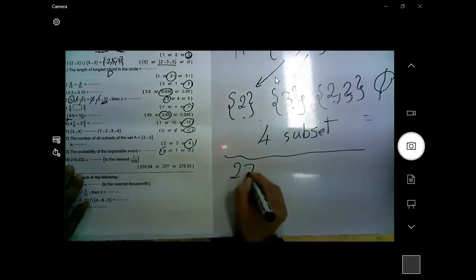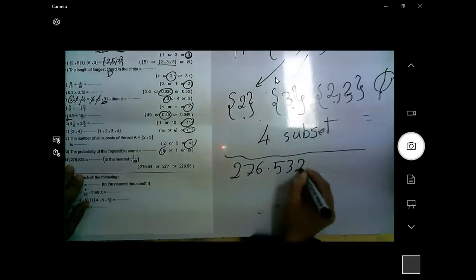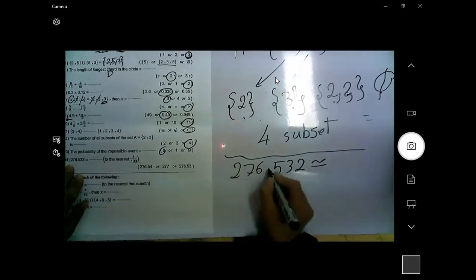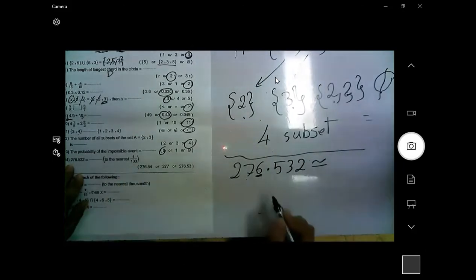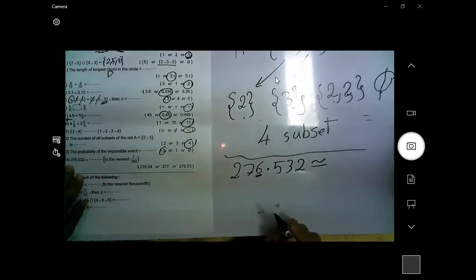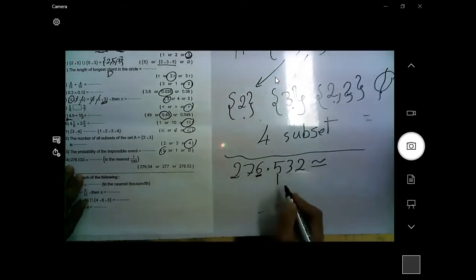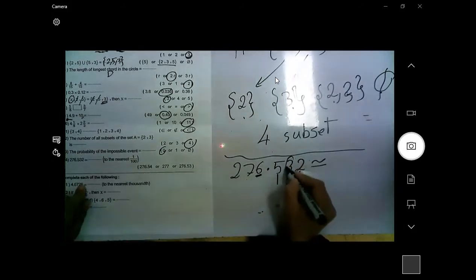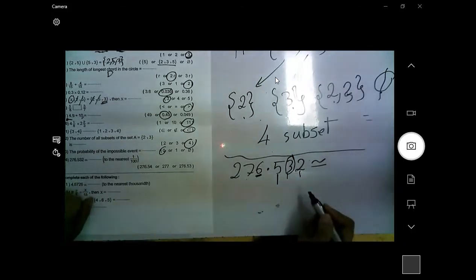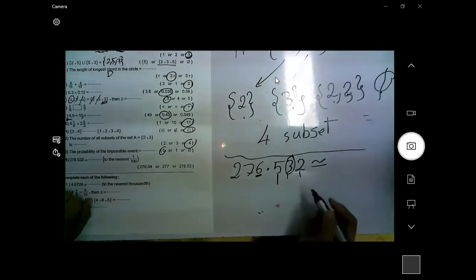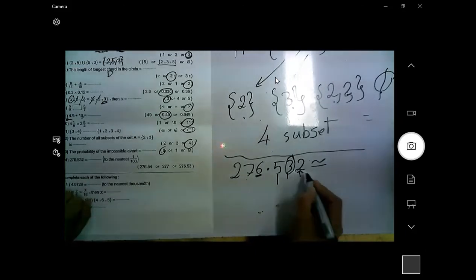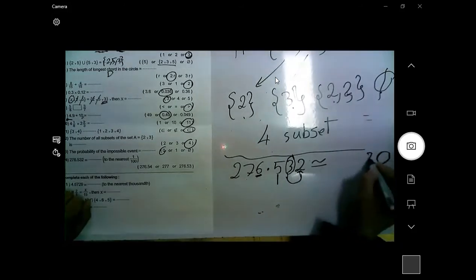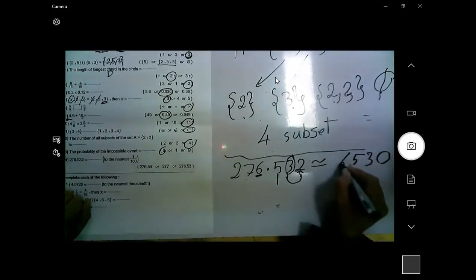276.532 approximated to the nearest hundred. Looking at the place values: 6 is in the units place, 5 is tenths, and further right is hundredths and thousandths. The digit in the tens place is weak and cannot give anything to the hundreds, so the answer rounds to 300.